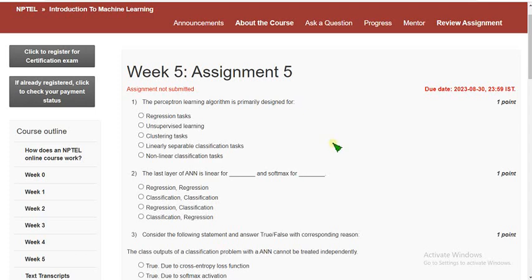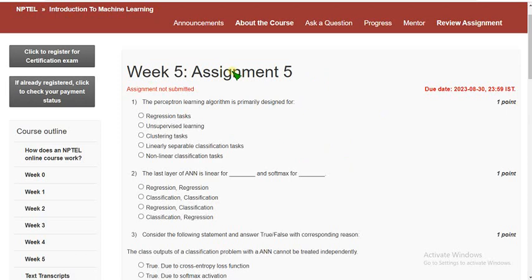Hello guys, welcome back to the channel. This is week 5 assignment of the course Introduction to Machine Learning. Please subscribe, like this video, and share it within your WhatsApp student groups so that it spreads to as many students as possible. Please watch the video till the end — if I make any changes in between, you may not be able to note them if you skip.